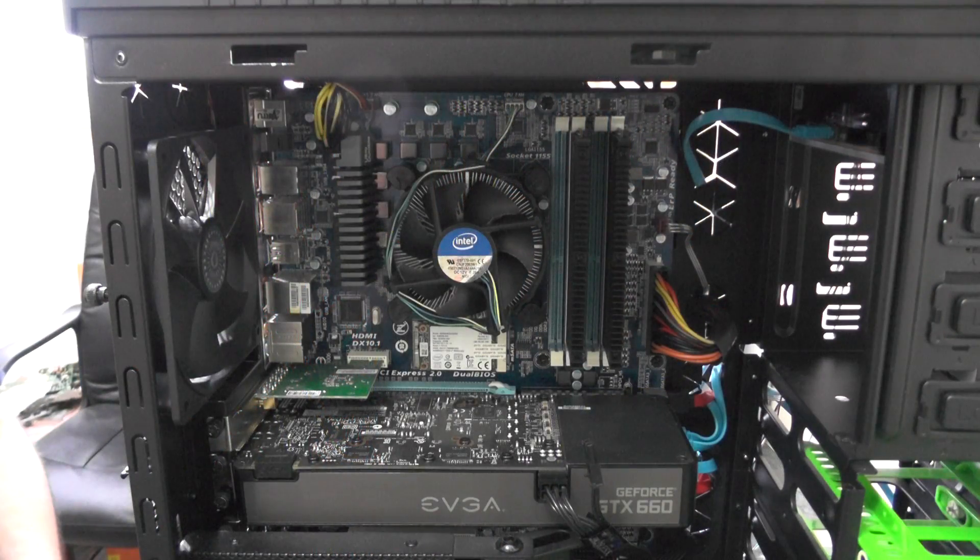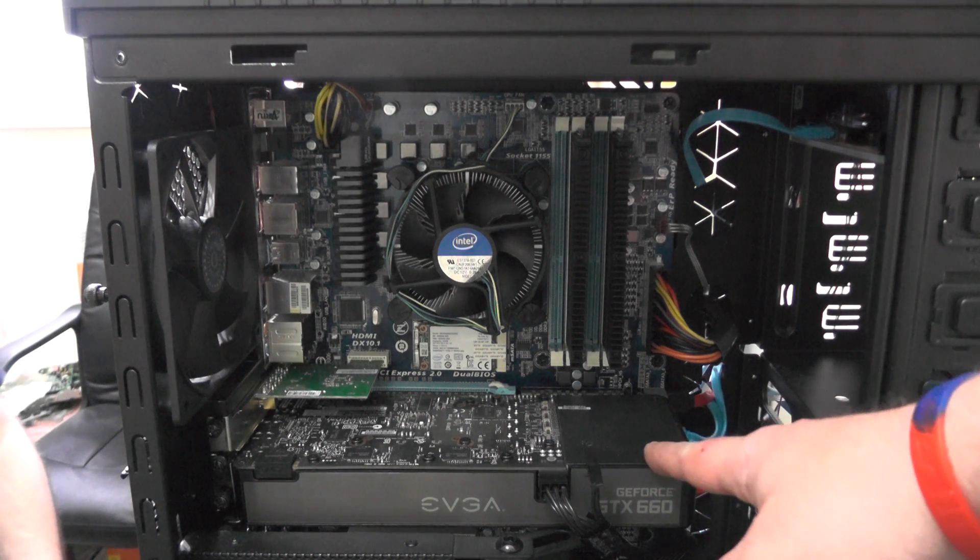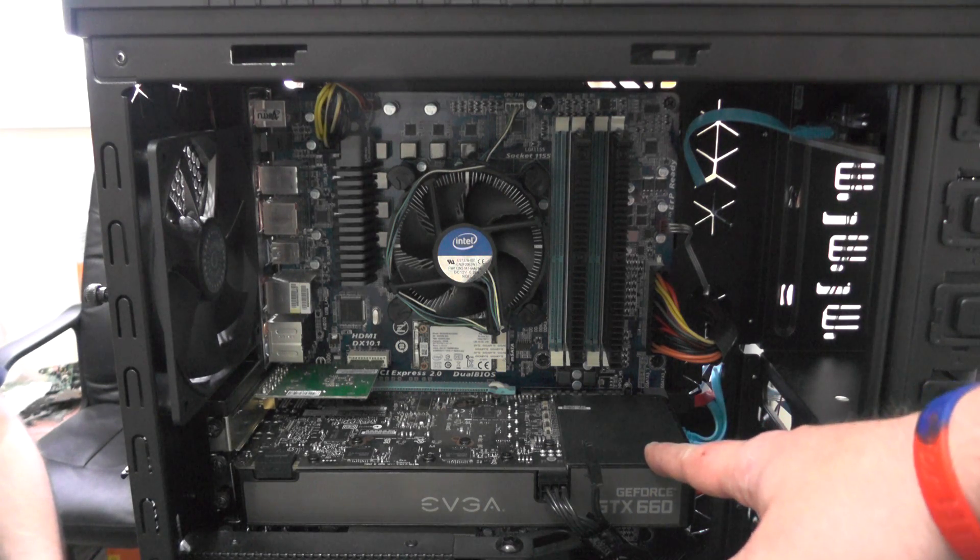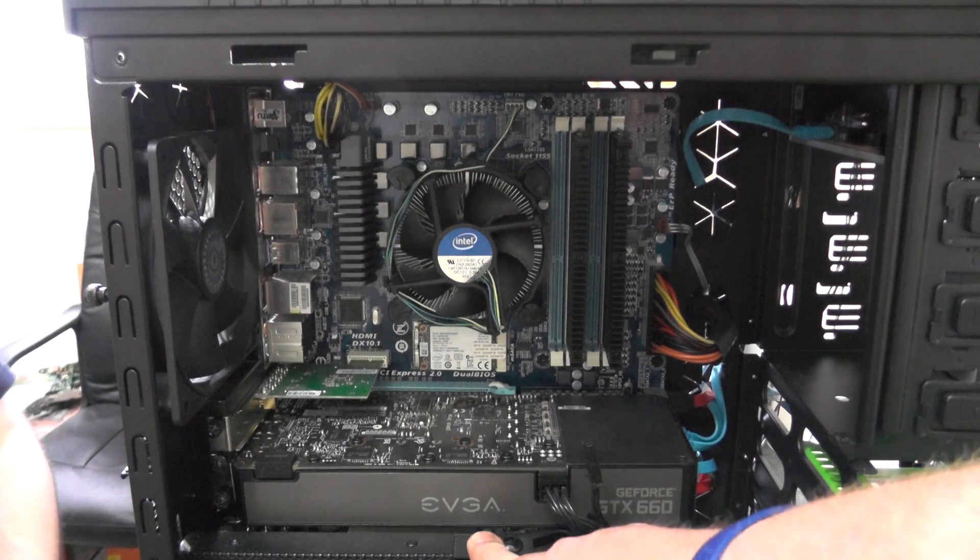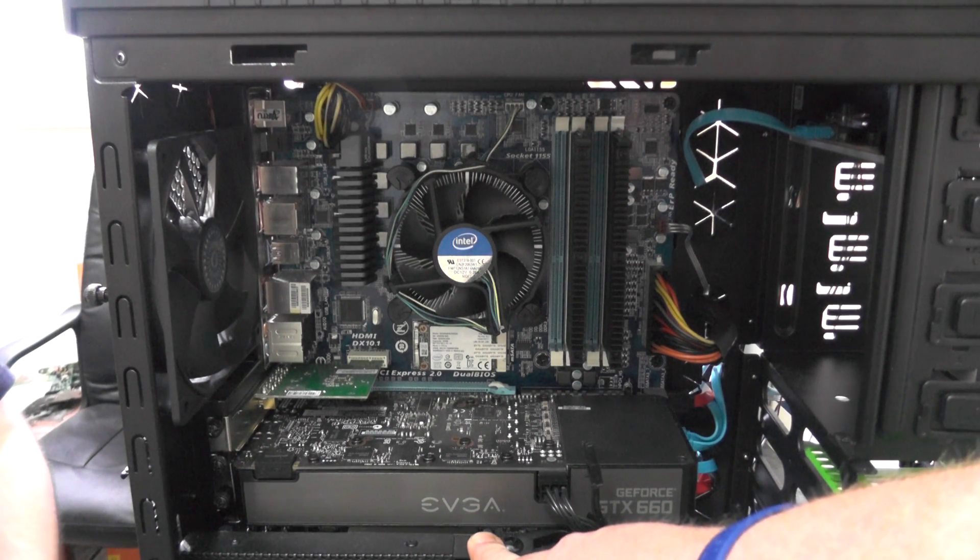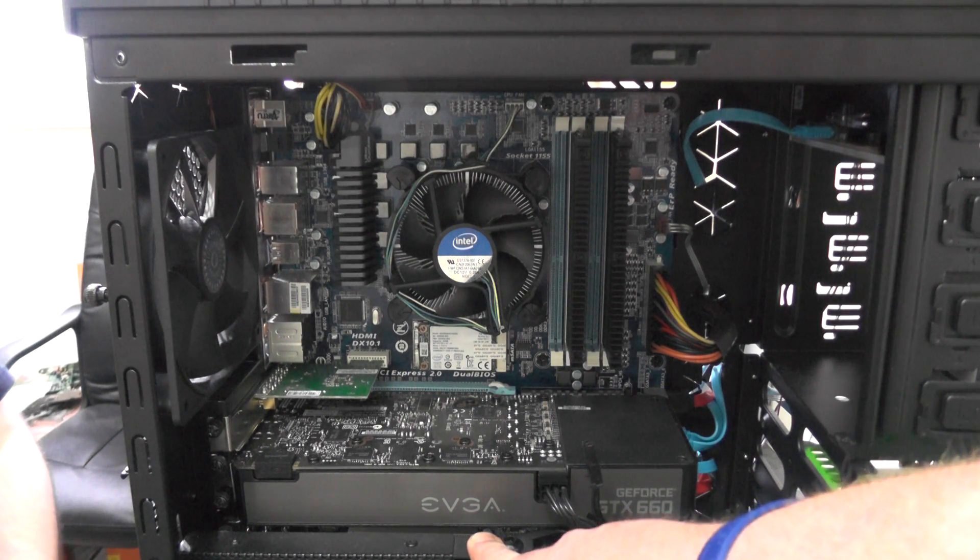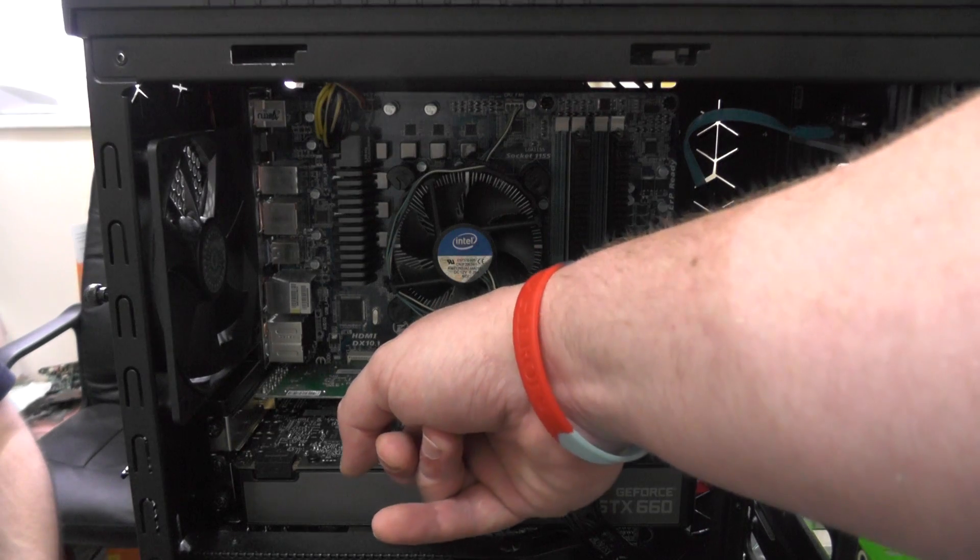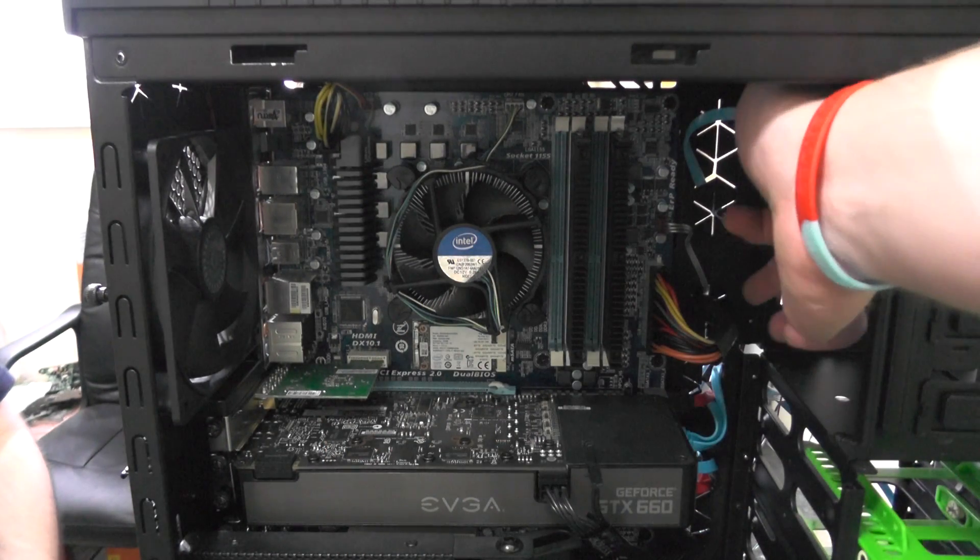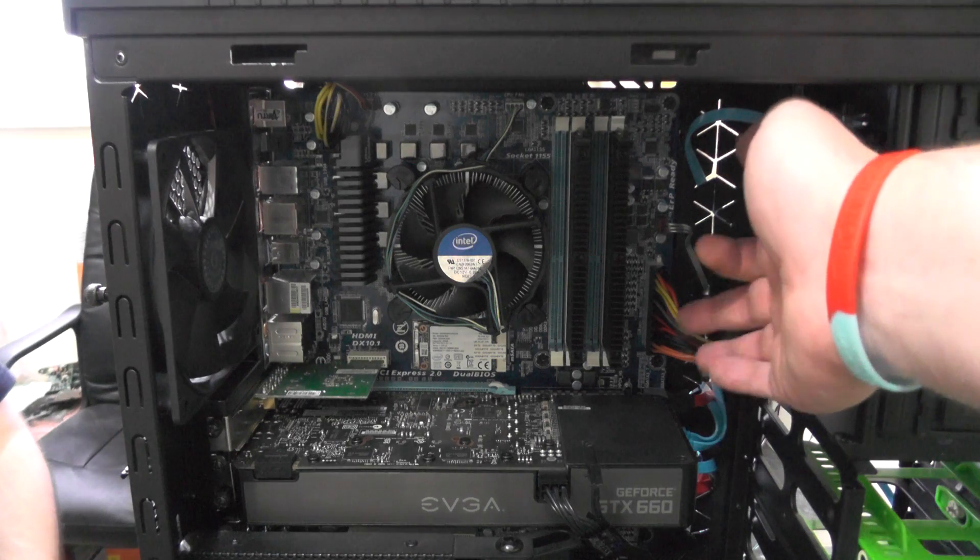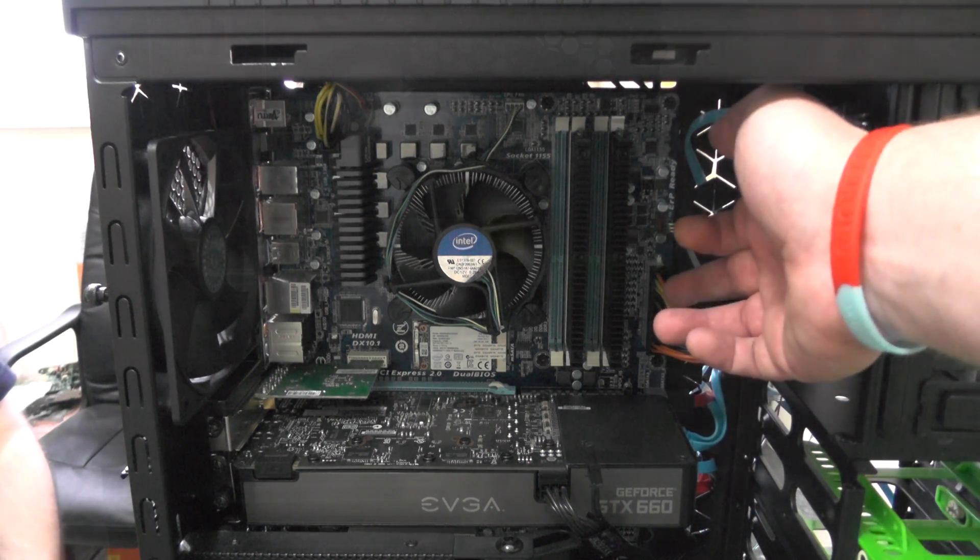Okay next up we have the graphics card installed into the PCI-16 lane. We've also installed the graphics card support bracket and the Wi-Fi network card. As you can see all the cables now come through the cable management holes straight into where they need to go.